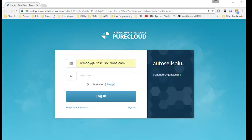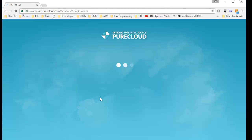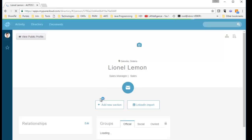Today we're going to take a look at Interactive Intelligence PureCloud. We're going to look at the first level, which is PureCloud Collaborate — the unified communications and collaboration software that PureCloud has offered. We'll log into it and show you all the features. I'm going to put in my username, password, and the organization I belong to — this will be your corporate organization — and click the login button. I'm using the web browser, though there is a desktop client you can use as well.